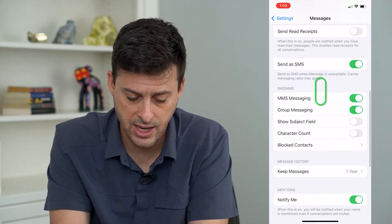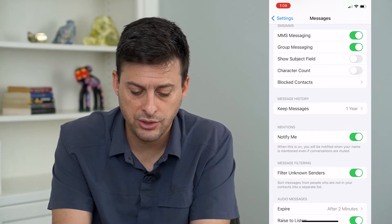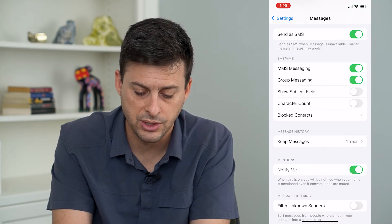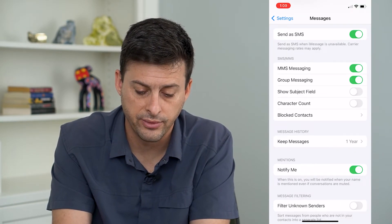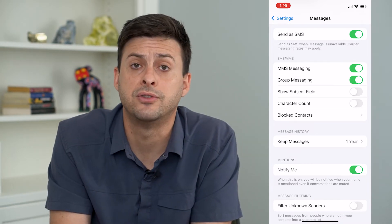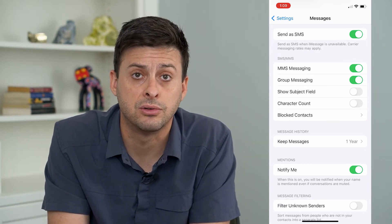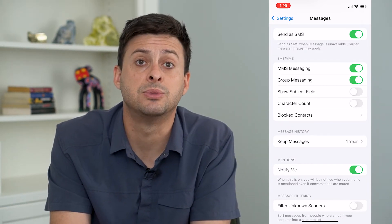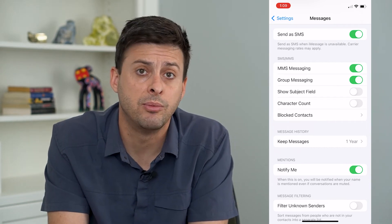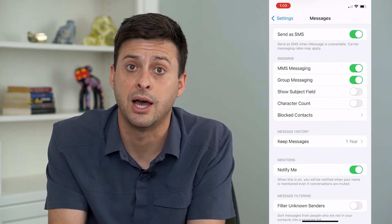And then if you scroll down again, you want to make sure this Filter Unknown Senders is turned off. What this will do is help if you're texting anybody and trying to receive a text from somebody that's not in your contact list — it'll help you be able to receive it and not filter those out.